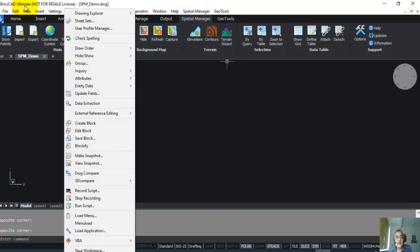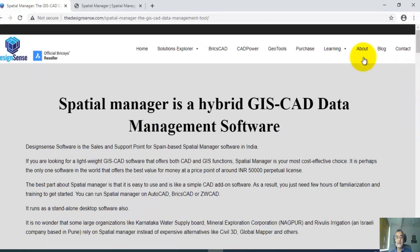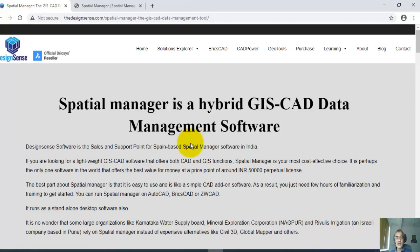Spatial Manager is a hybrid GIS and CAD data management software which can help you work with spatial data that are both images as well as vector data like ArcGIS shapefiles and so on.